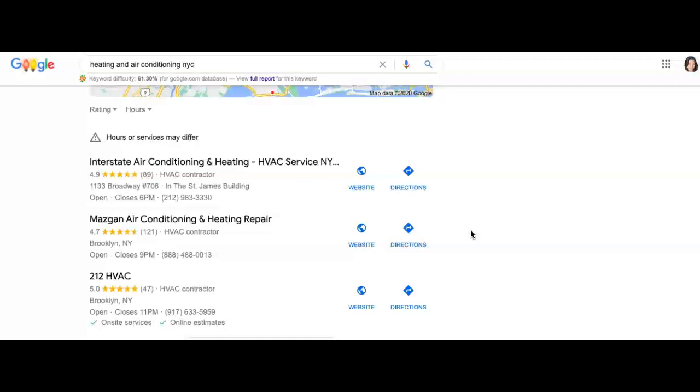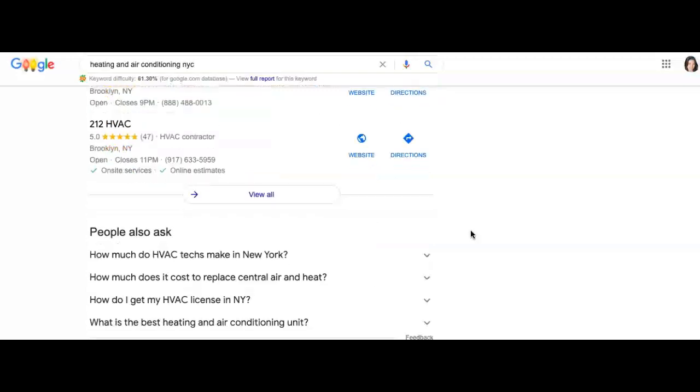Now we already covered content and citations. The last thing I want to cover is backlinks, and that has a lot to do with this organic section down here.